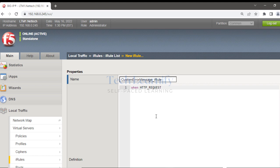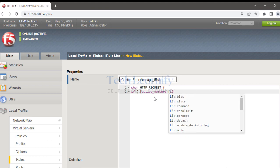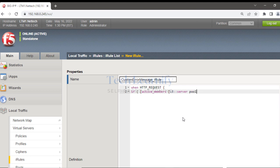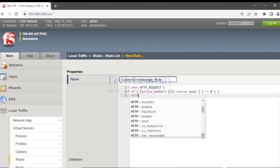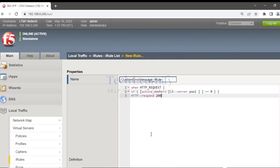The condition here is 'when HTTP_REQUEST'. You don't have to remember the complete syntax — help is provided in the editor. Select 'active members', then 'lb' for load balancer, then 'load balance server pool', and set the condition to equal zero. So when the pool is zero, we do HTTP respond.